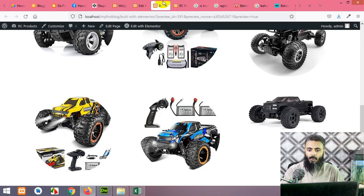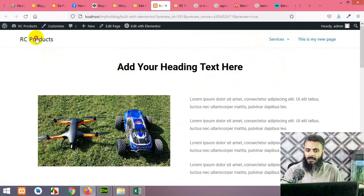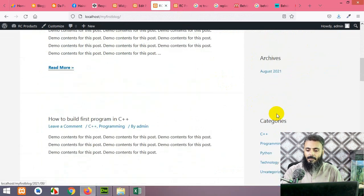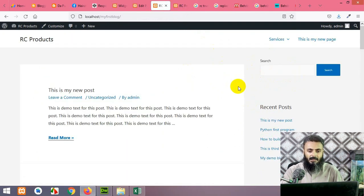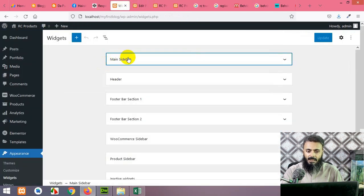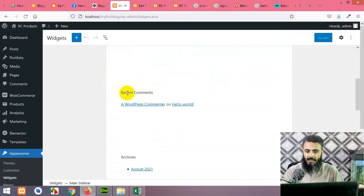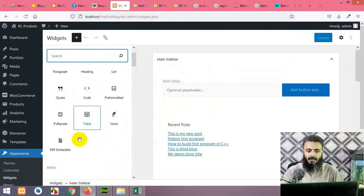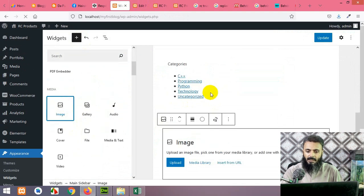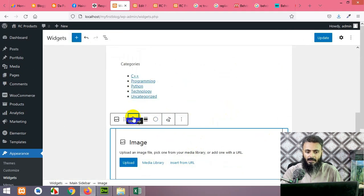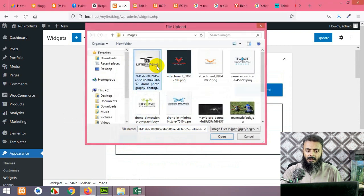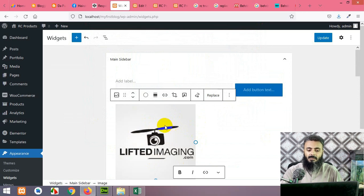If you open any post on the front end you can see recent posts, recent comments, archives, and categories in the sidebar. Let's add something below the search box. In the main sidebar widget area, let's add an image — drag that image or click the markup button, then place it below the search bar. Click on Upload — you can place any image here, for example an advertisement.